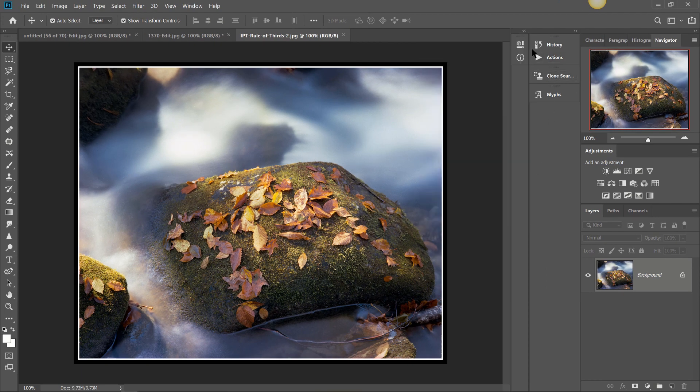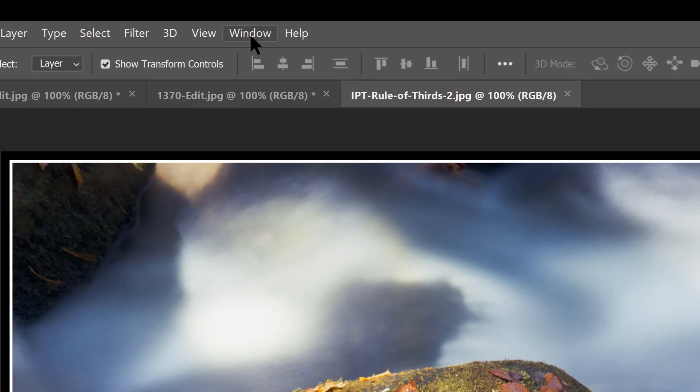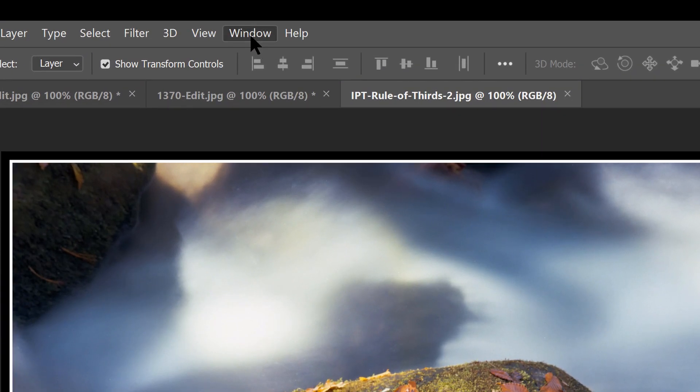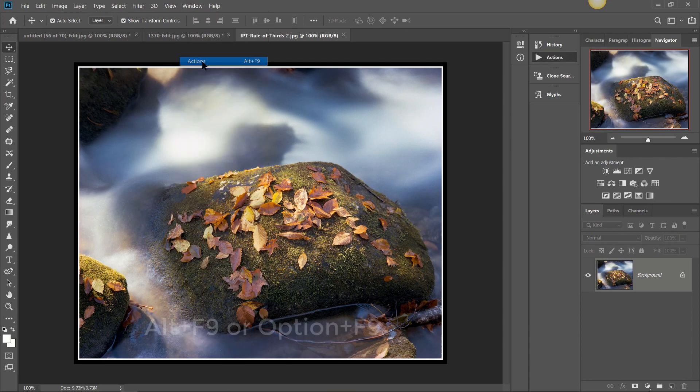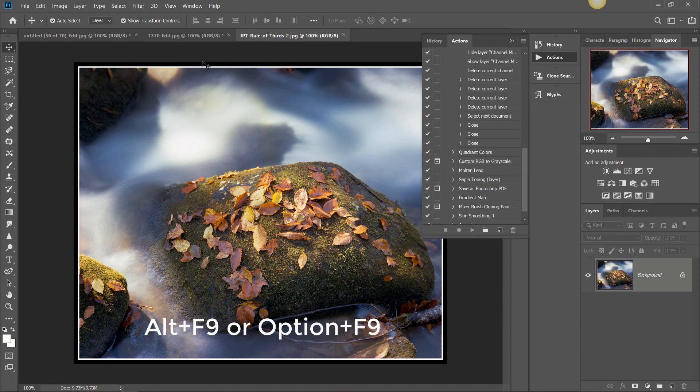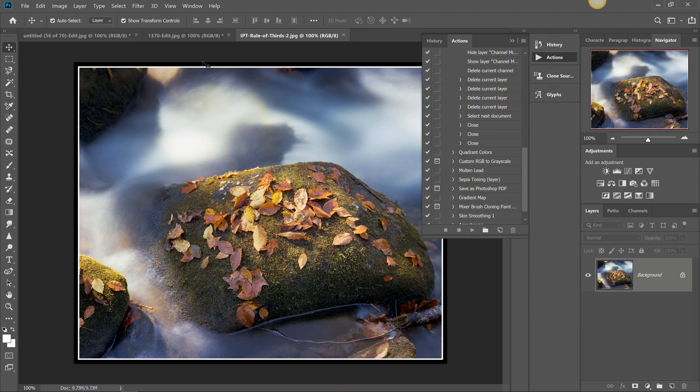If you were to not have this Actions button on your version of Photoshop or the way you have your Photoshop configured, all you need to do is go up to Window and then click on Actions or hit keyboard shortcut Alt F9. I think it may be Option F9 on a Mac and that's going to open up that same window for you.